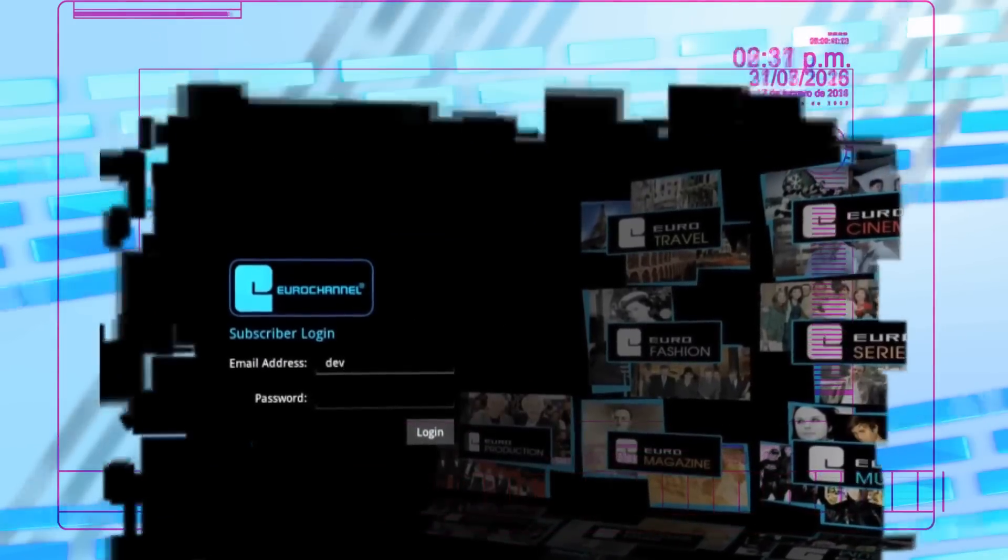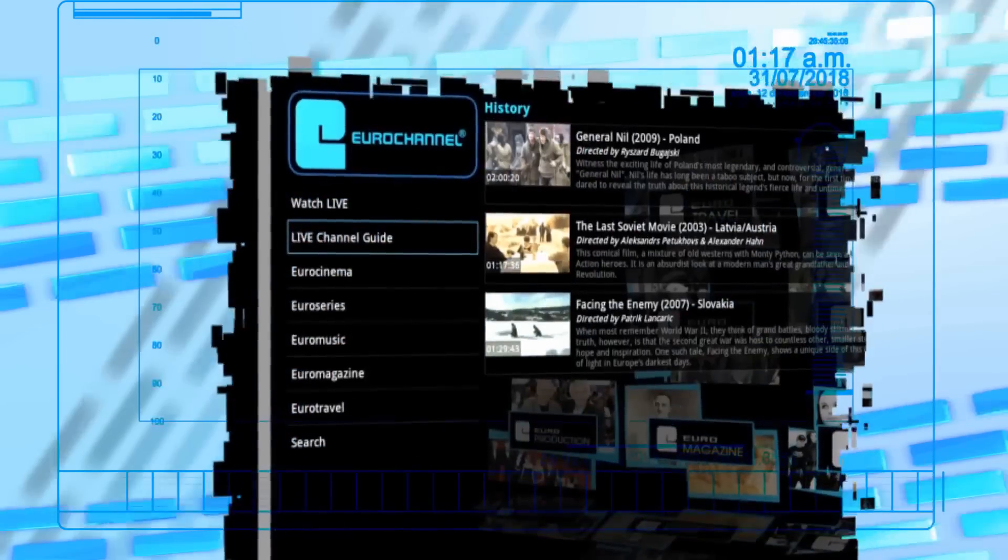Open your account and start your 7-day free trial. Check our listings and watch Eurochannel live wherever you are, at home or on the go.